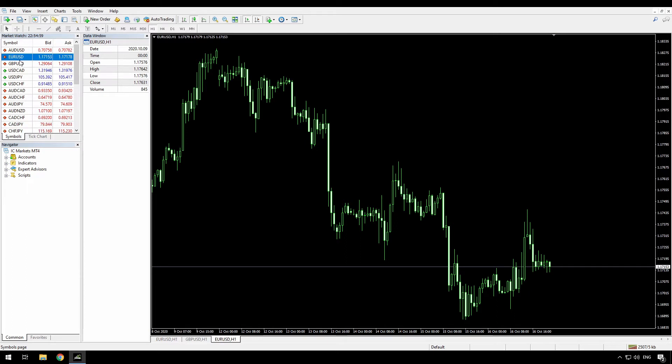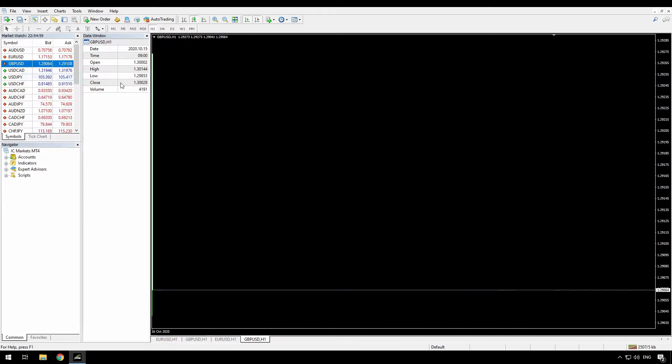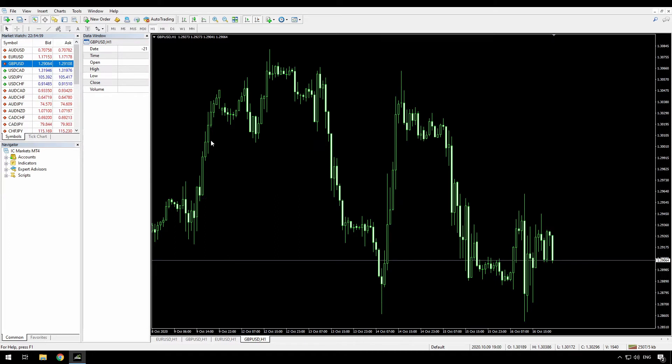Now every new chart that I open, and I'll open GBPUSD again, will open with that default template.